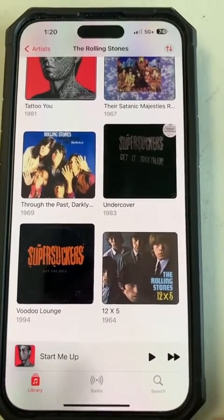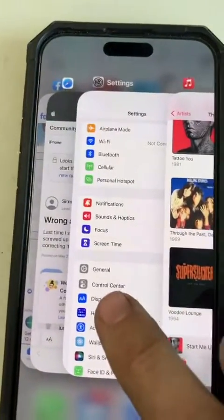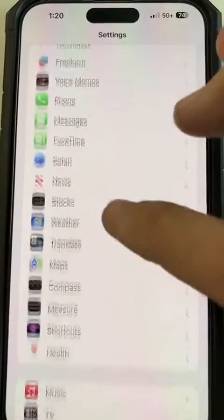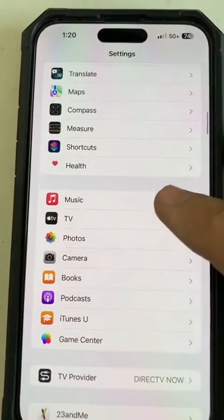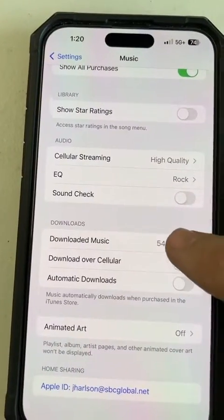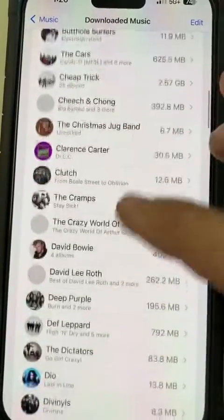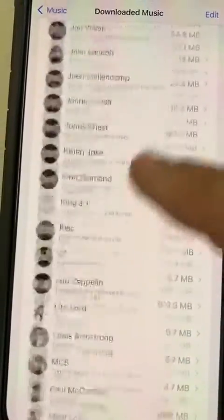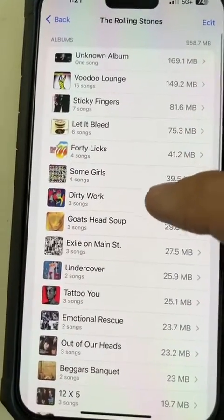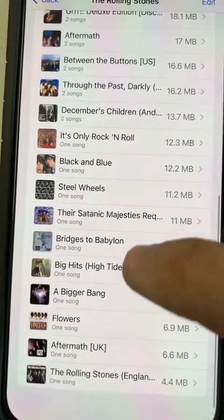There can be a quick fix. What you need to do is go into Settings, go all the way down to Music, go down to Downloaded Music, then go to the artist — which is Rolling Stones in this case — and scroll all the way down to the bottom where you see the record.